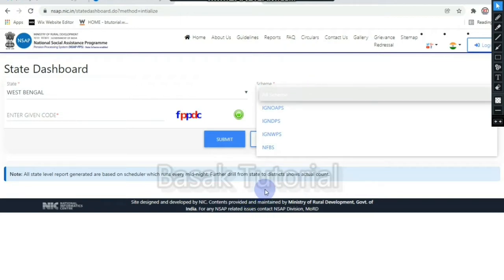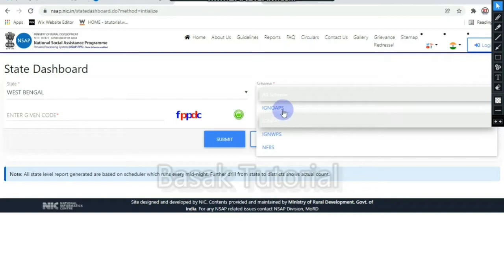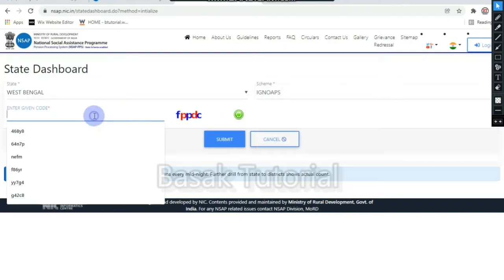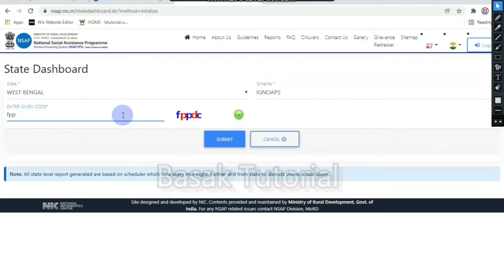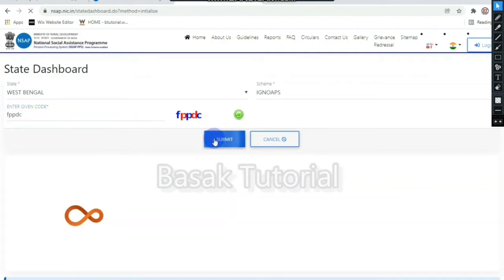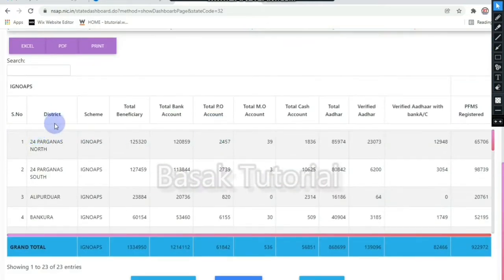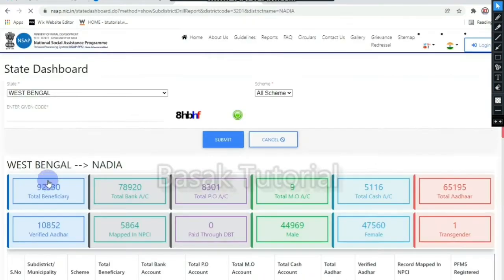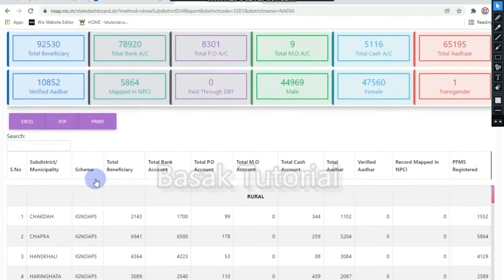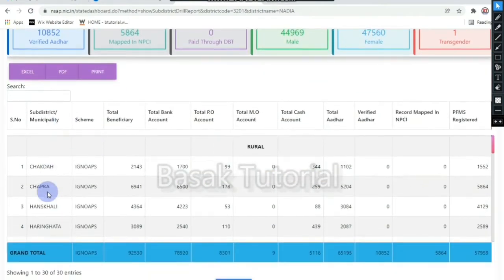First we will select Indira Gandhi National Old Age Pension. We will fill the captcha code. We will click Submit. We will select a district — we will select Nadia. We will select Subdistrict or Municipality, then we will select Shantipur Municipality.